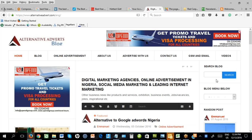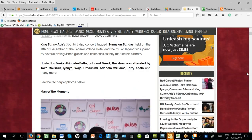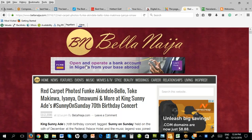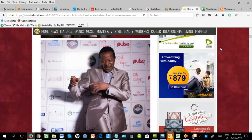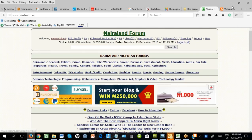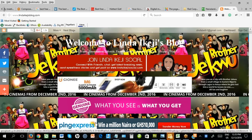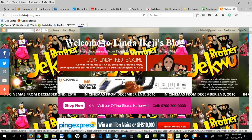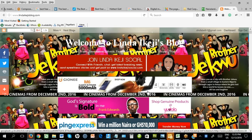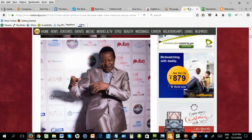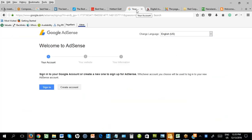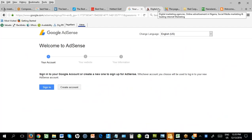Website monetization — I gave an example of Bella Nigeria, Lindaikeja, and Nairaland. On Bella Nigeria, this is an advert. On Nairaland, you also find an advert. On Lindaikeja, you find an advert. It is easier to get adverts to your website using third-party ad networks — like Google and Alternative Adverts, which are the two popular ad networks in Nigeria. Sign up as a publisher, generate an ad code, and place it on your website. The ad code will display adverts, and each time somebody clicks, you get paid.